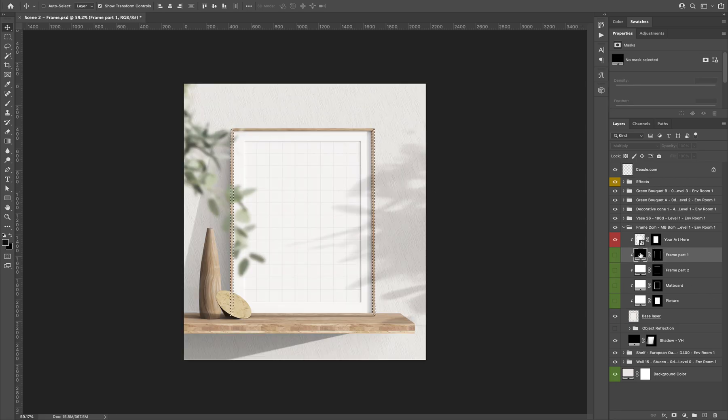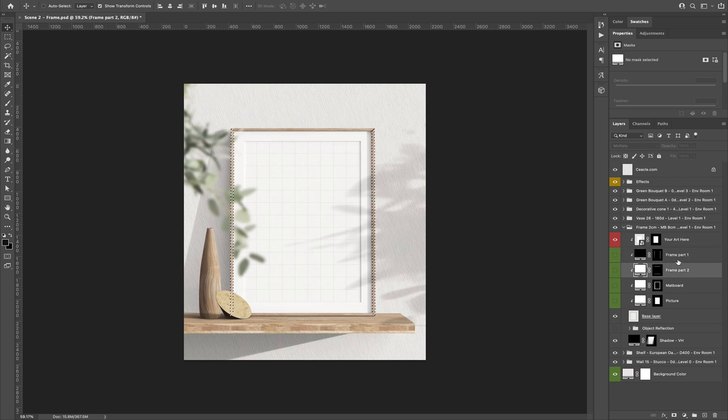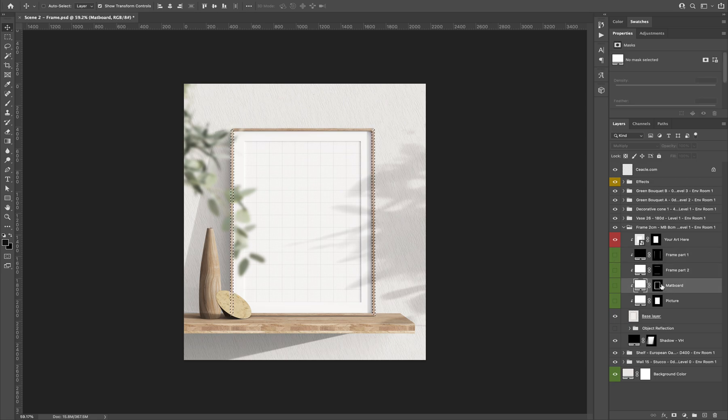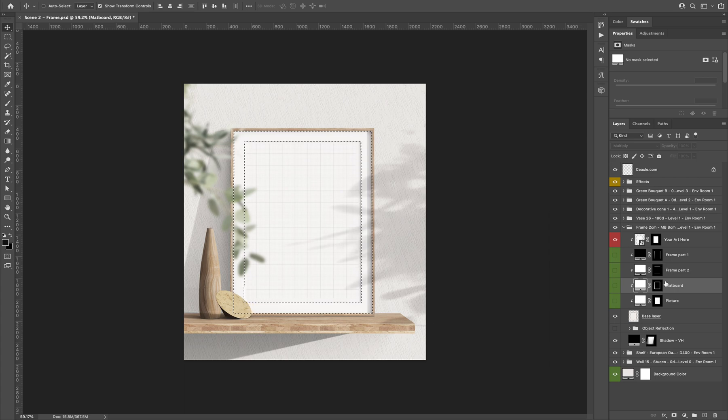If I want to customize the entire wood of the frame, I can use two masks here. We have a mask for the matte board. So the selection happens when I click on the matte board and I press Command or Control.